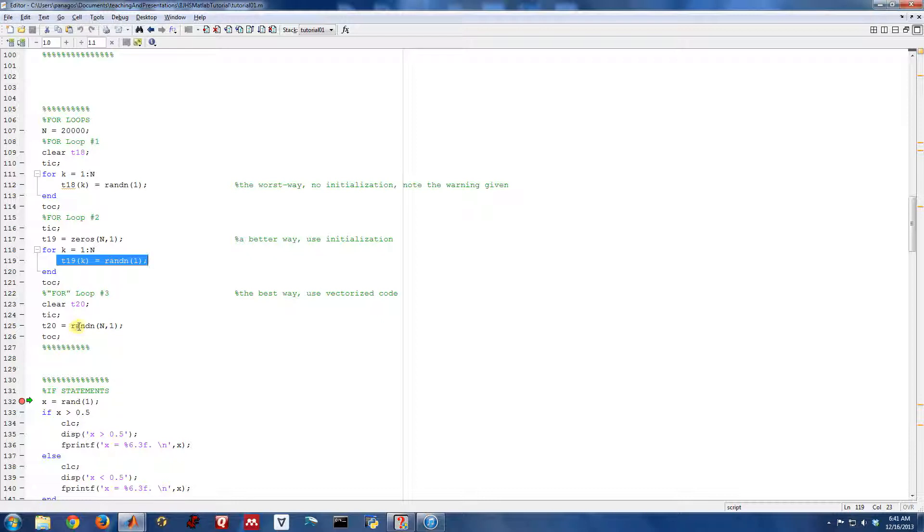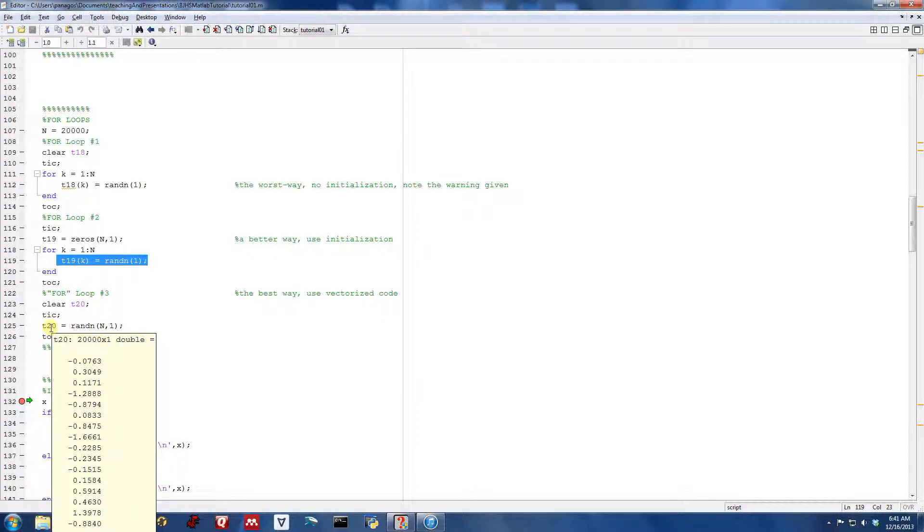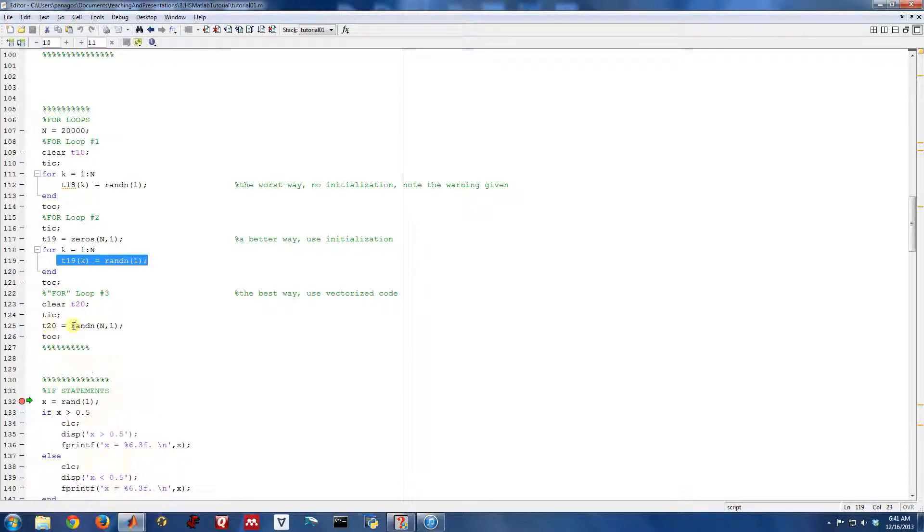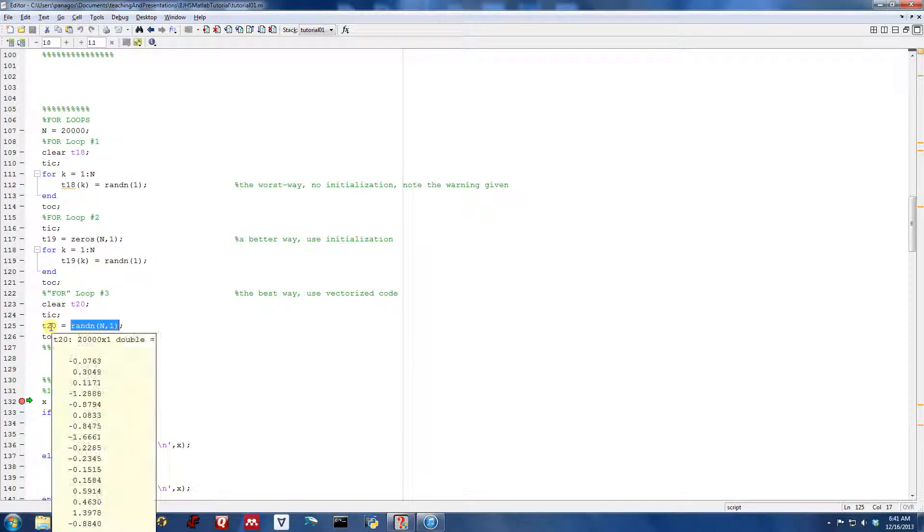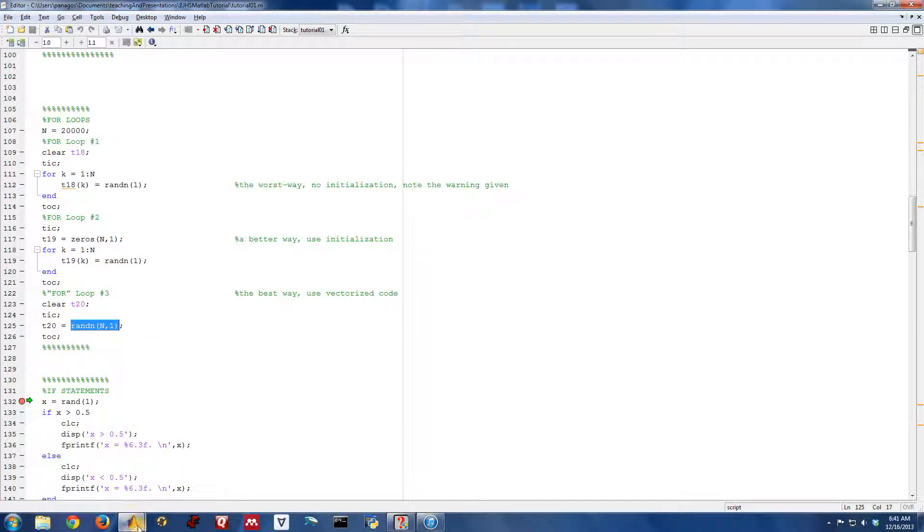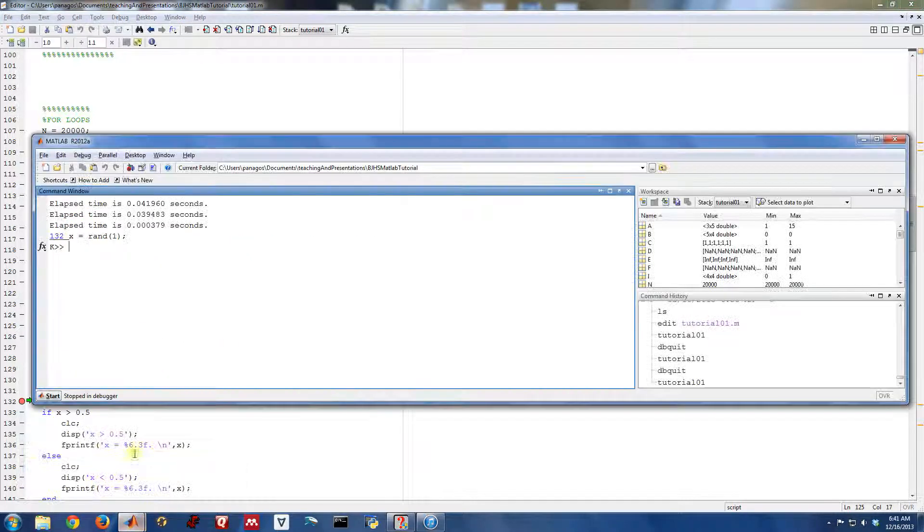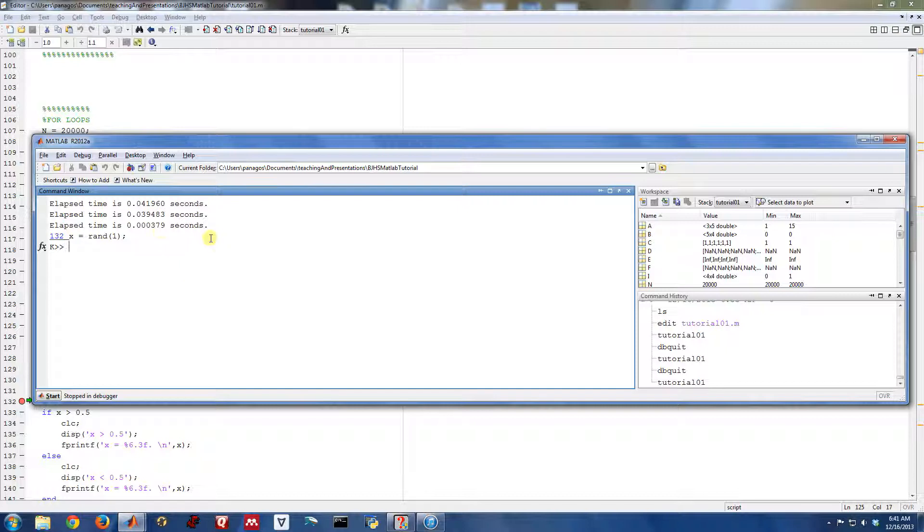MATLAB has a built-in command, rand, that can generate a vector of the length that you want with just a single command. So by calling rand n with n, 1, we're actually generating a length 20,000 random vector with just a single command. And here's where the savings really start to accumulate. You can see doing it this way was two orders of magnitude faster.